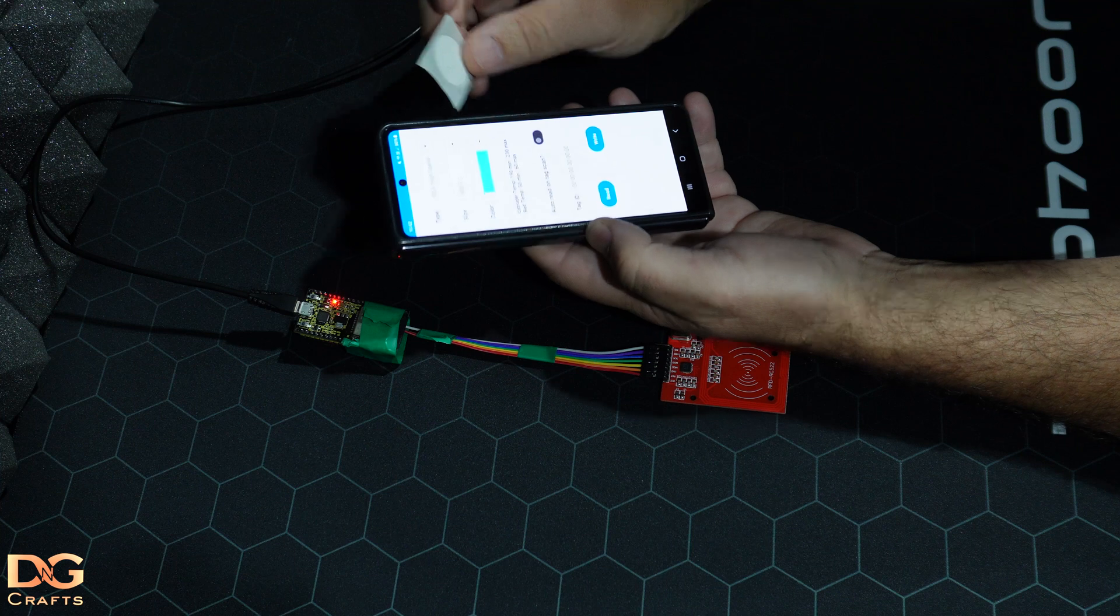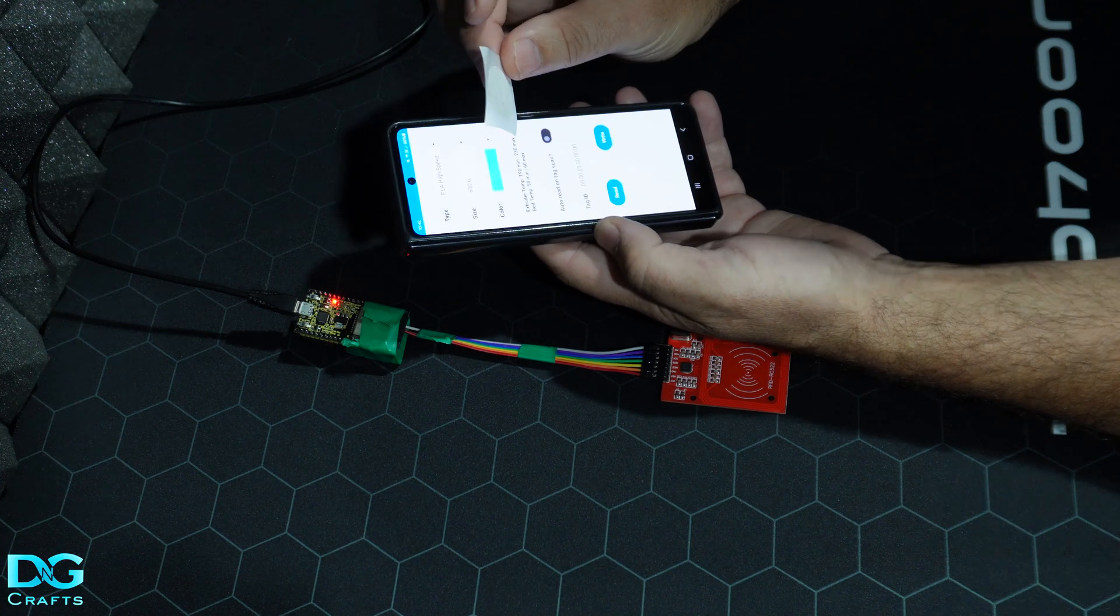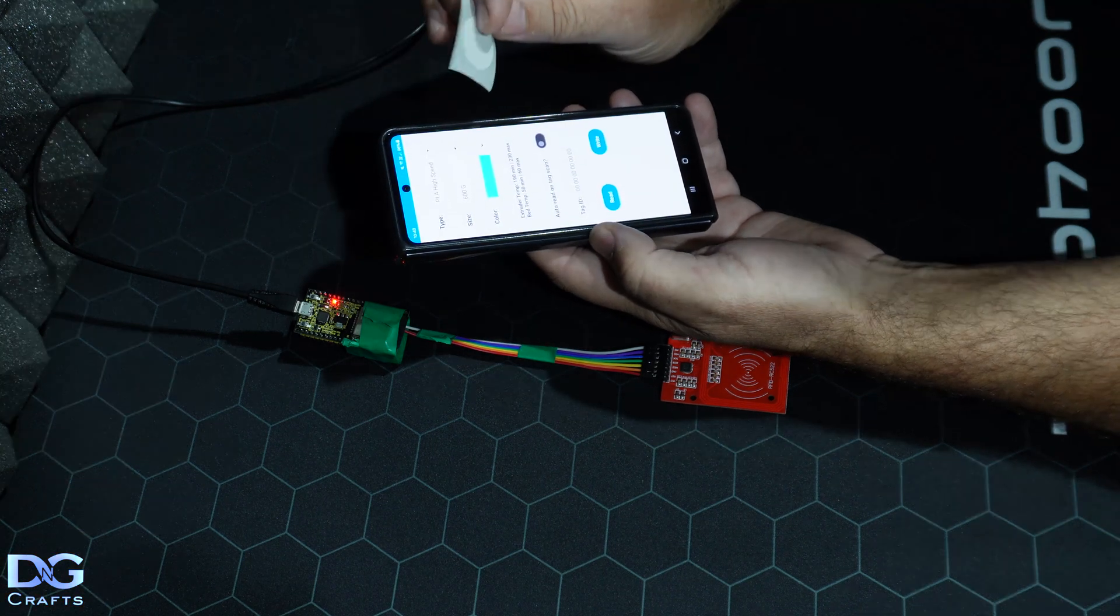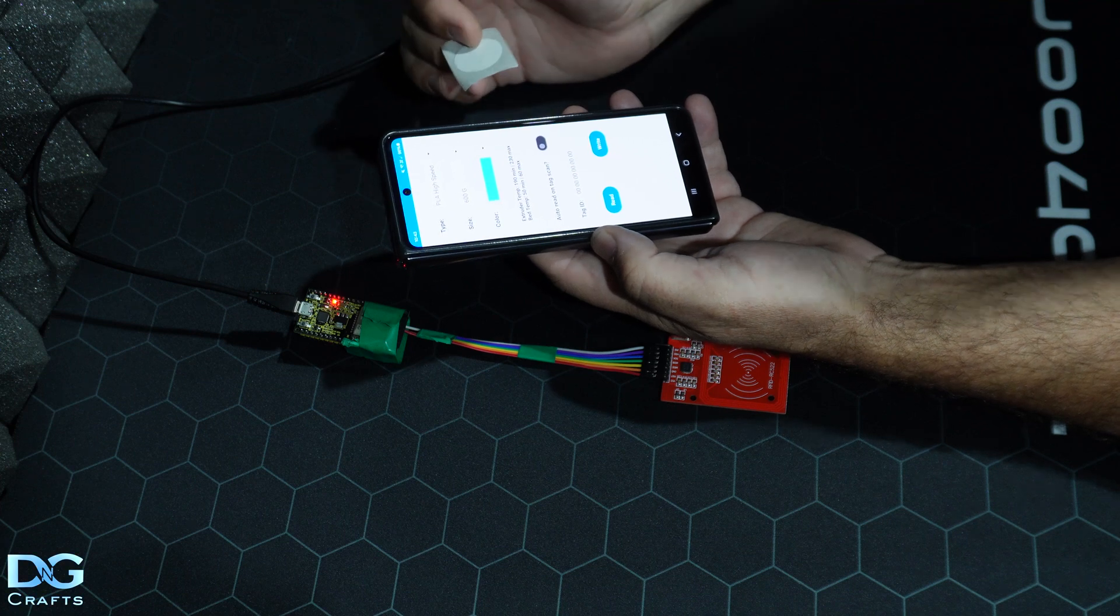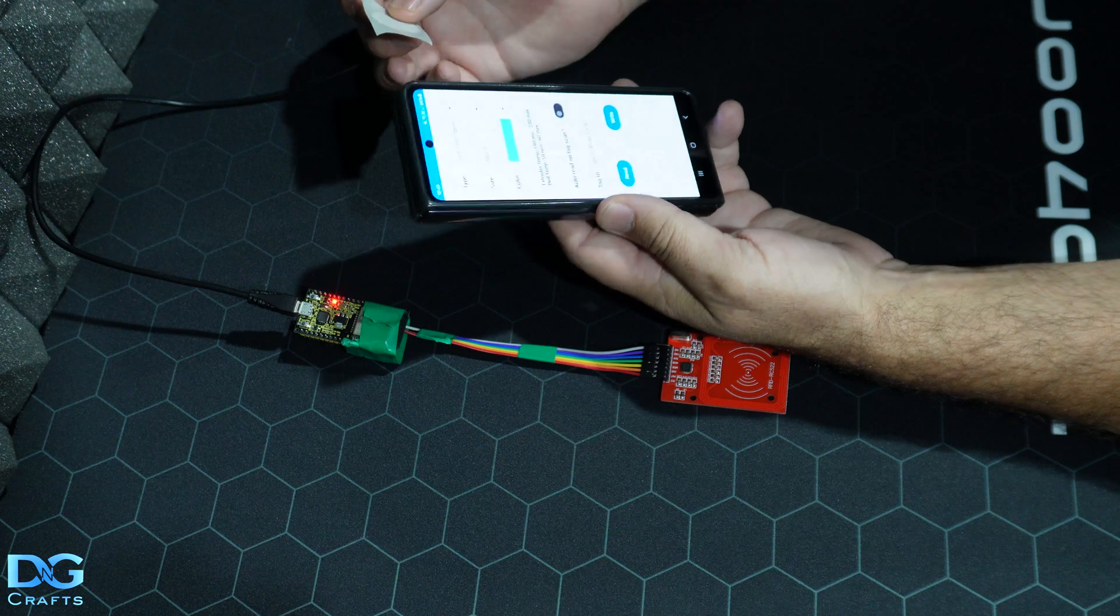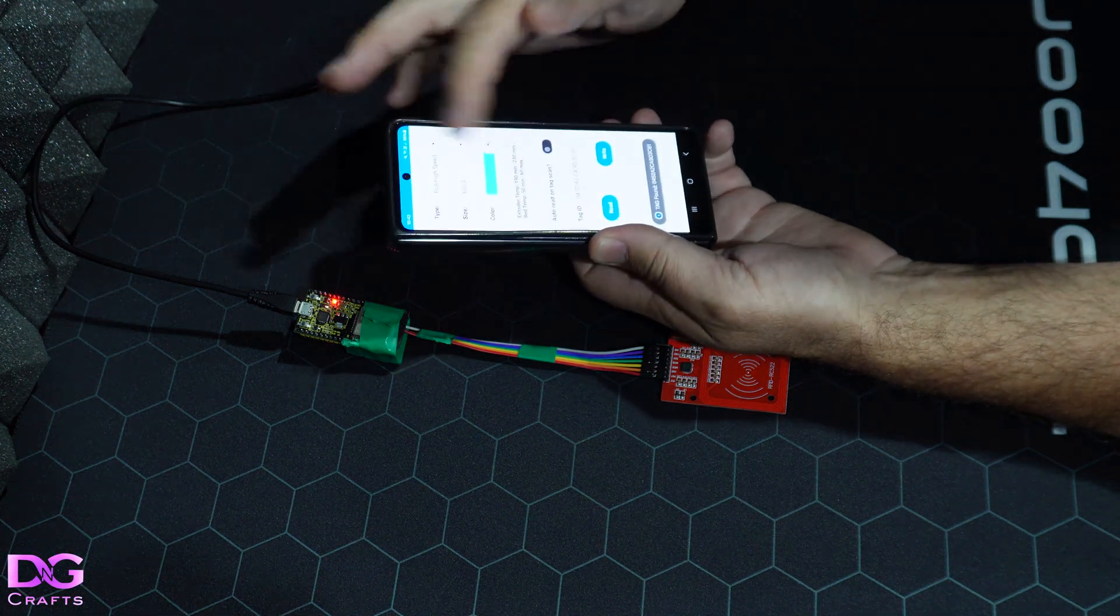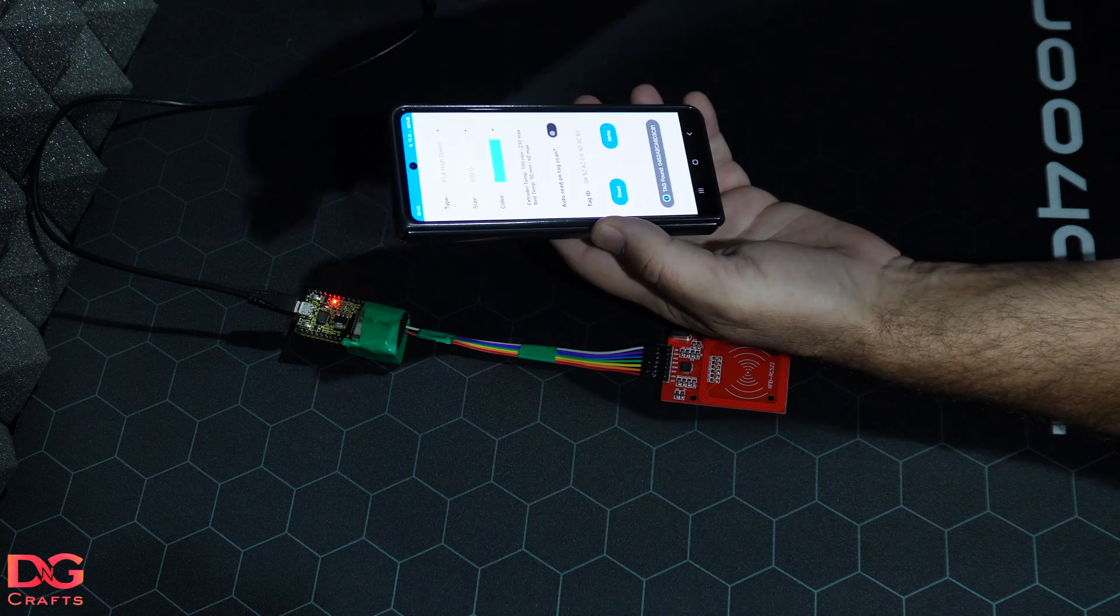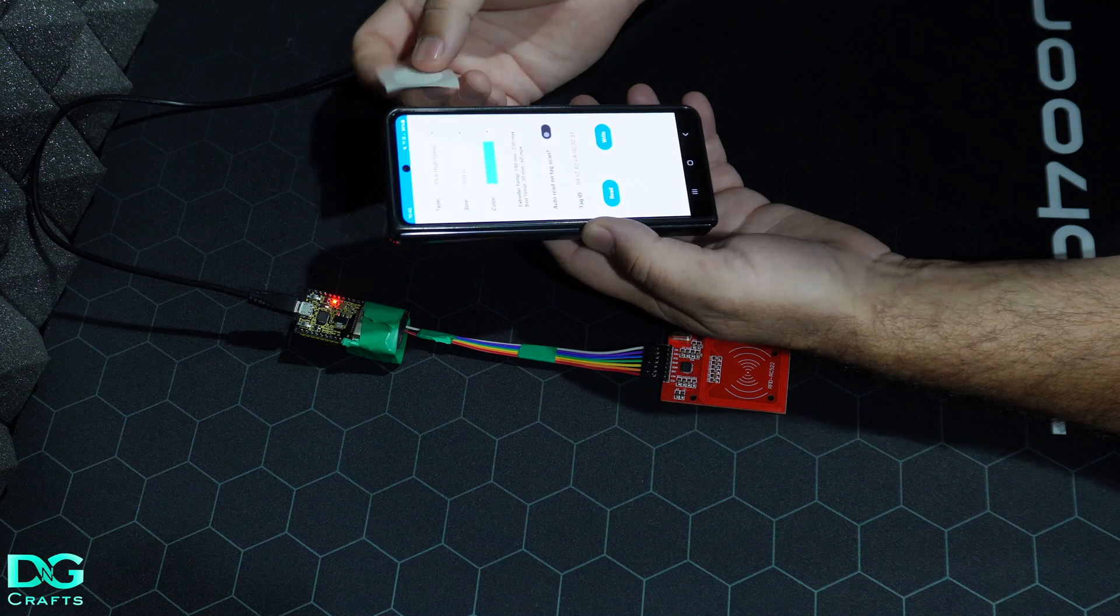The tags also have extruder temperature - minimum, maximum - and bed temperature, minimum and maximum. I don't think that the printer is doing anything with these values, but I've put them in there because the tag has them. It's fairly basic - you just scan a tag, select what you want, and hit write. Now that tag will be written to, so it'll have those values on it.